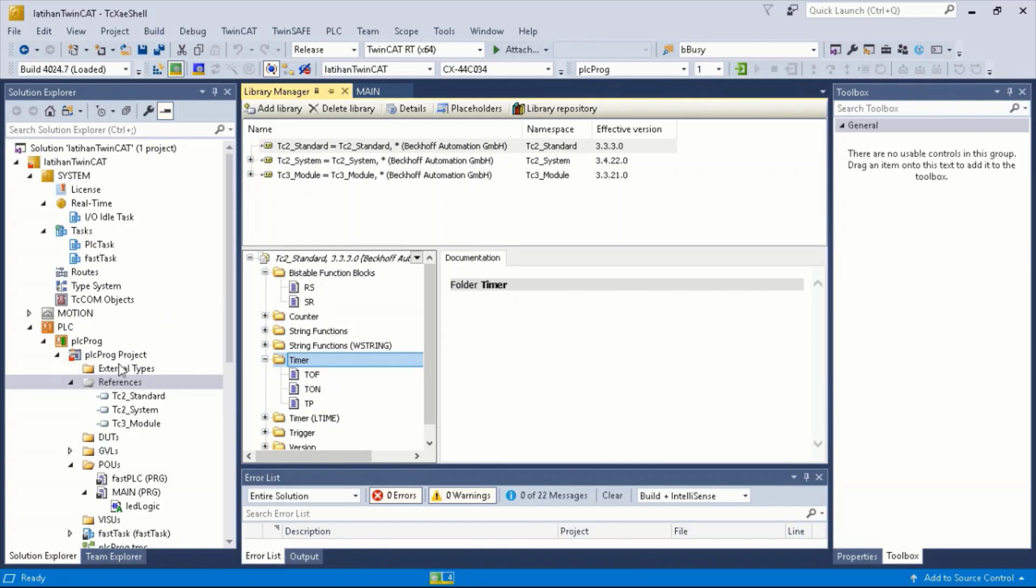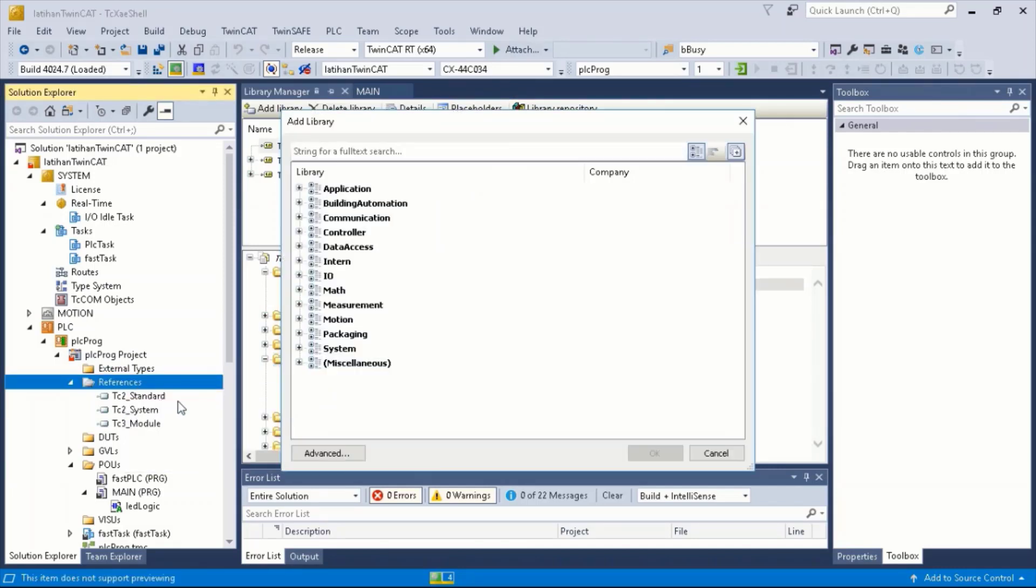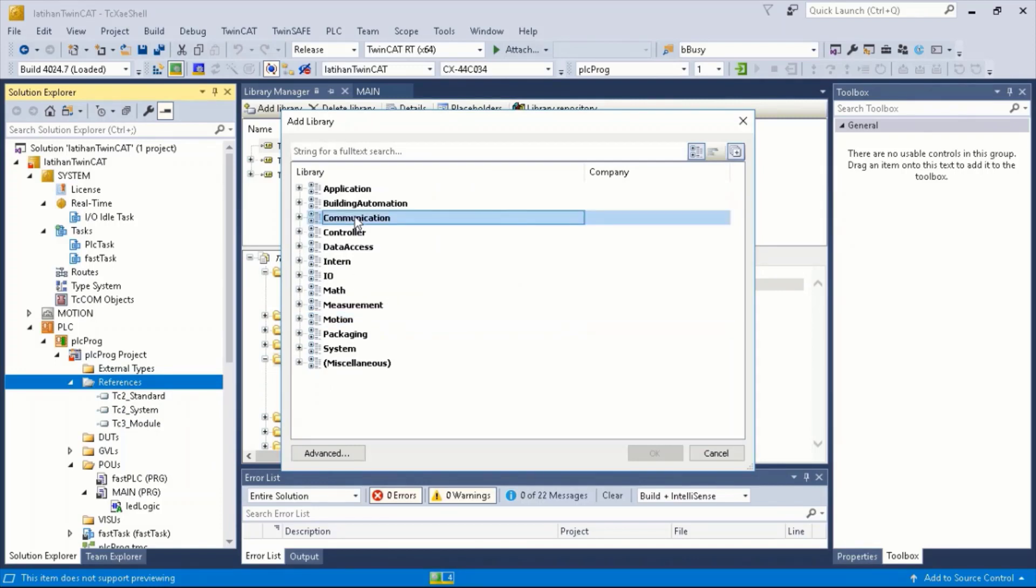To add other libraries from Backoff, right click References, select Add Library, and you will see the library available here. For this example, we will add TC2Utilities.